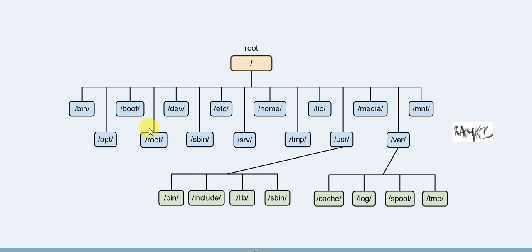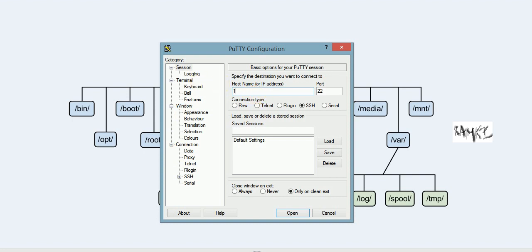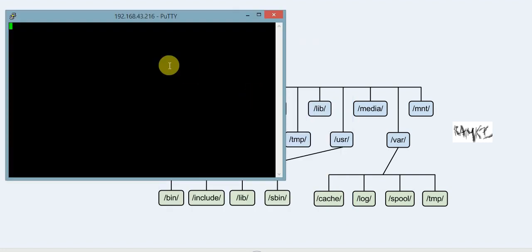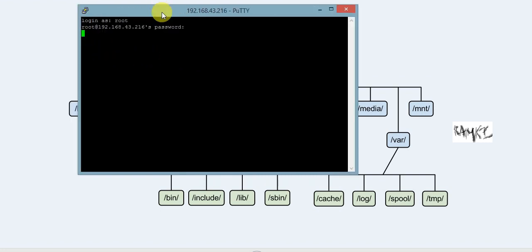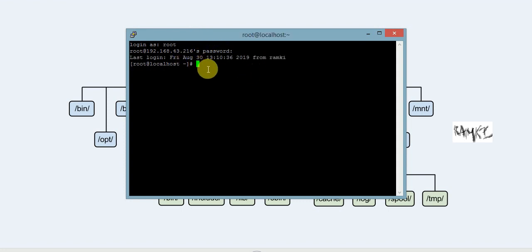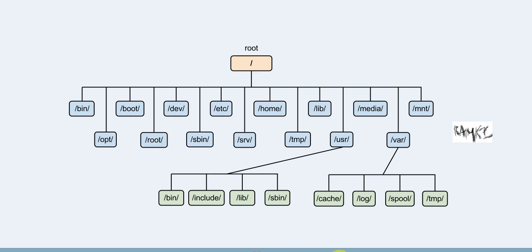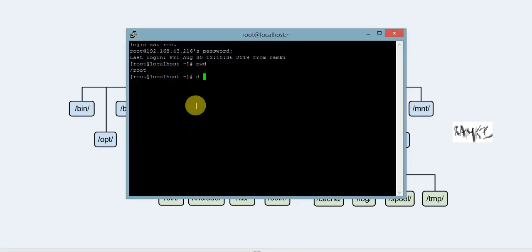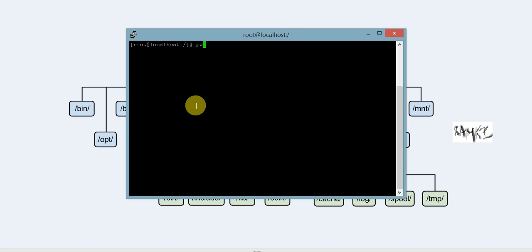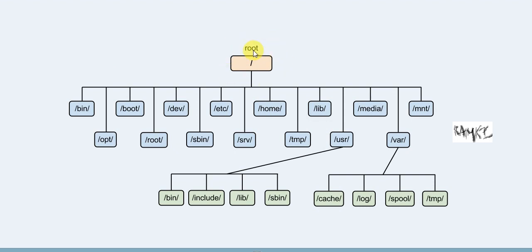Let's check the operating system. In a previous session, we covered PuTTY installation. We connect and log in as root. Once logged in as root, we navigate using 'cd slash' to go to the parent directory. This slash is the parent directory of all directories.